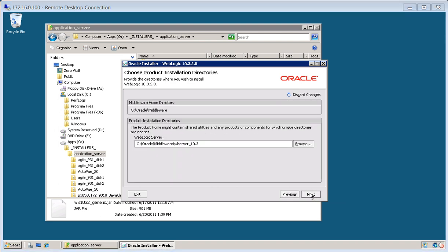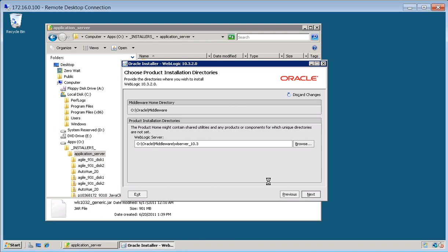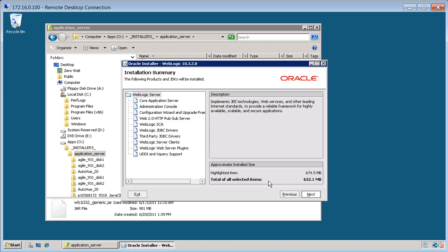And we'll go ahead and run with the default product installation path because this is based on the path that we had entered prior. Click next here. And everything looks good. So we'll go ahead and click next to begin the installation.